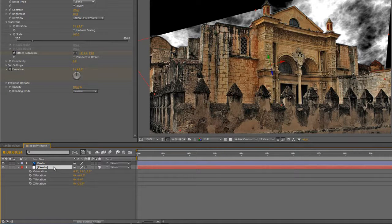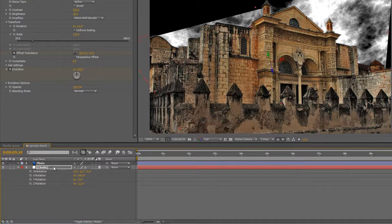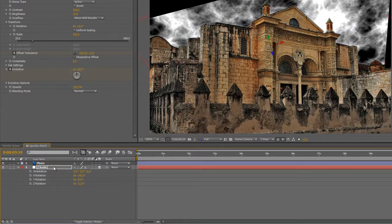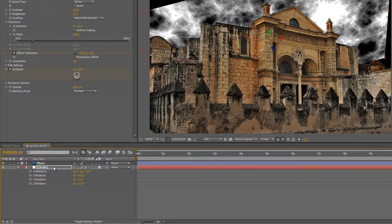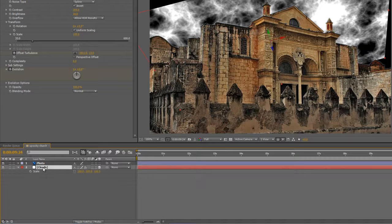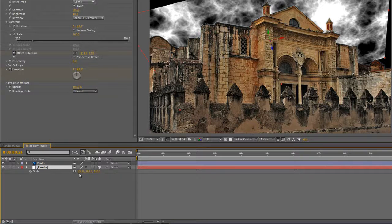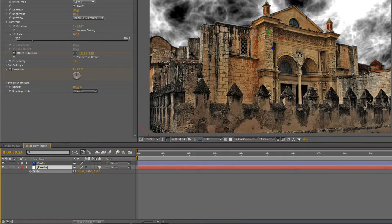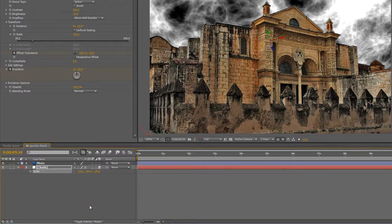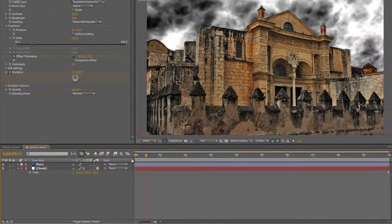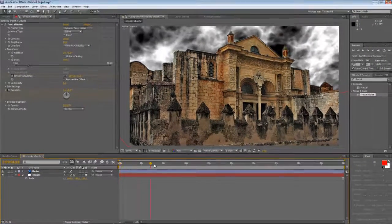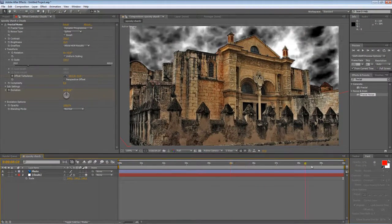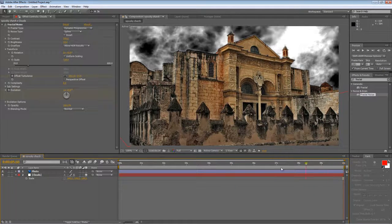Now hold down shift and hit cursor up. It will nudge it upwards. And then tap the S key to bring up the scale value, and just enlarge it until it fills the area we want it to fill. Okay, so that looks a lot more like clouds traveling across the sky.